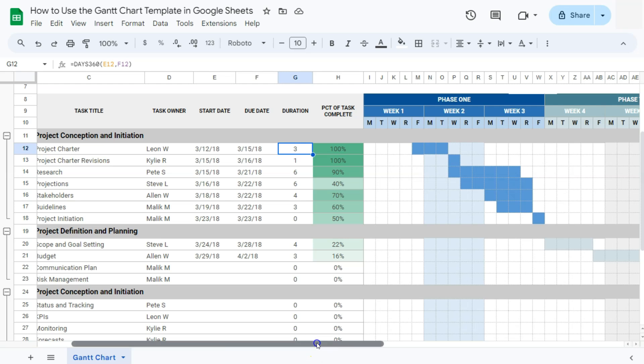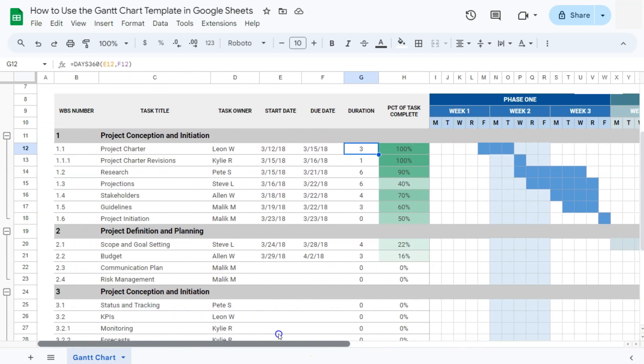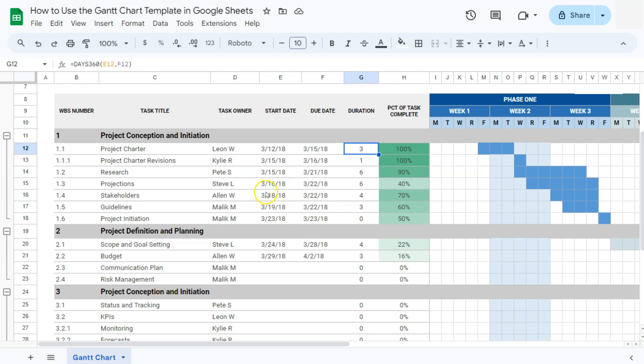The great thing about using Google Sheets is that Gantt charts are highly customizable. You can easily adjust dates, duration, or tasks as the project progresses, and the chart will update automatically. This flexibility ensures your project remains on track.